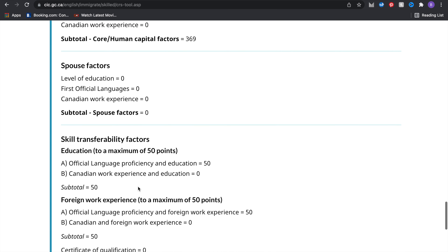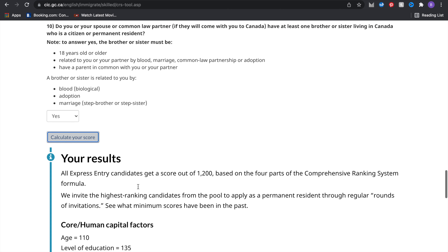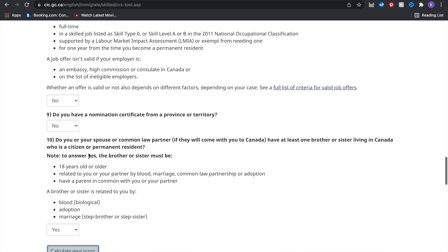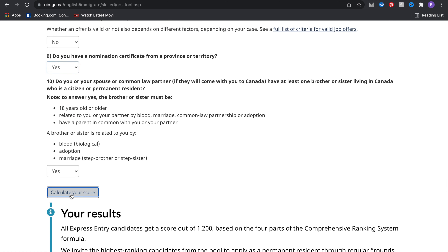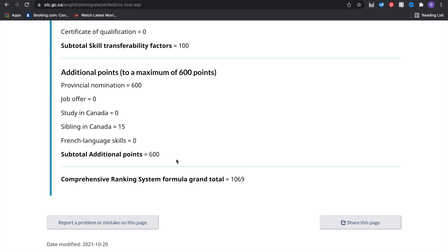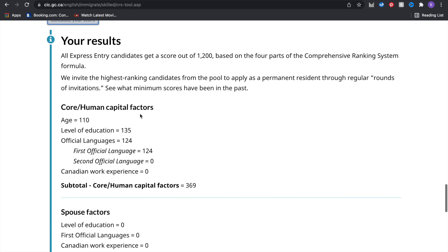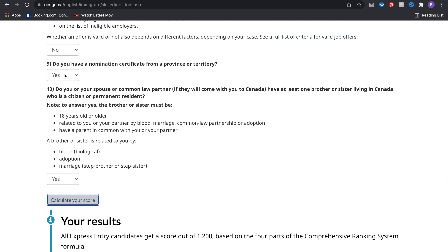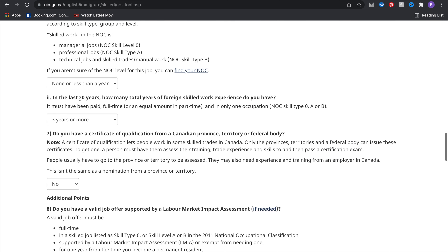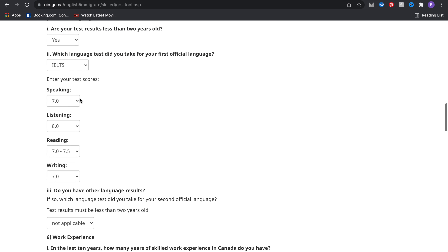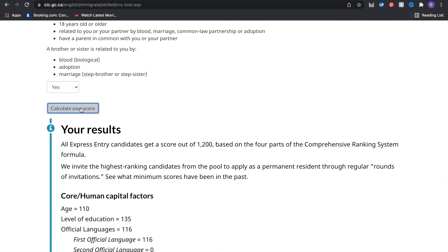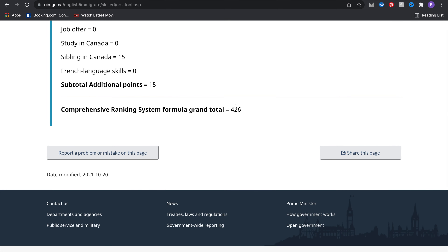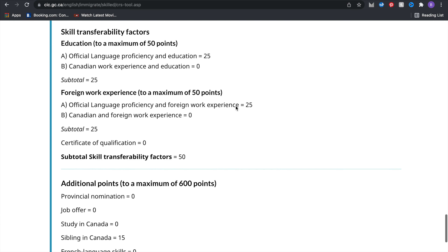If I pick yes for a nomination certificate from a province, my score would change from 484 to 1069 — that's a lot of points. The provincial nomination gives a massive boost. I'll change that back to no. Now I'll adjust my IELTS speaking score downward and recalculate — the score reduces drastically to 426. Putting the speaking score back to 7 and recalculating brings it back to 484.